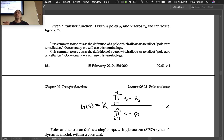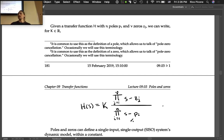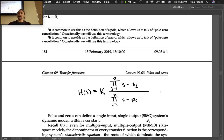This makes sense: if you plug a zero z_j in for s, you get z_j − z_j = 0. If you plug in a pole p_3, then p_3 − p_3 = 0 in the denominator, making the fraction go to infinity. So we have a ratio of products of (s − zeros) over (s − poles).